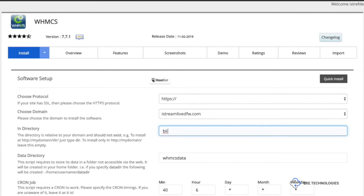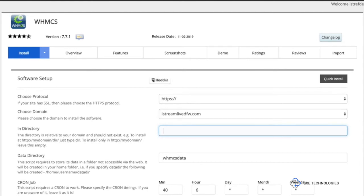In the directory area, you're going to put billing, okay? Or you can put client because this is where your folder is going to be stored at.